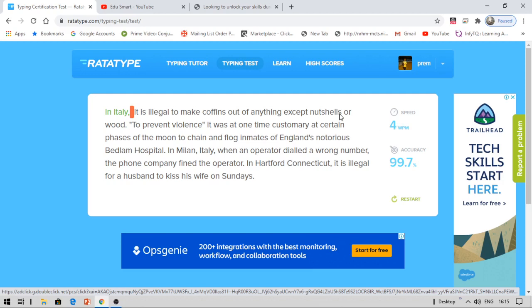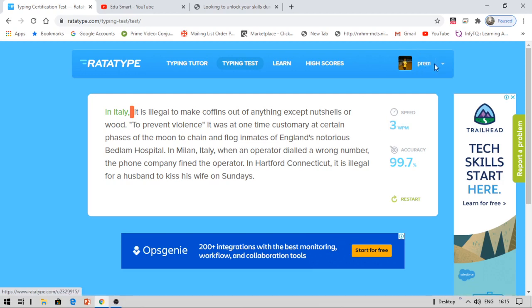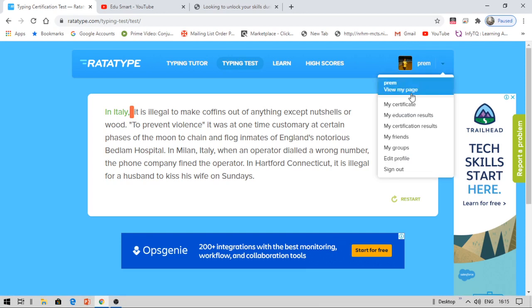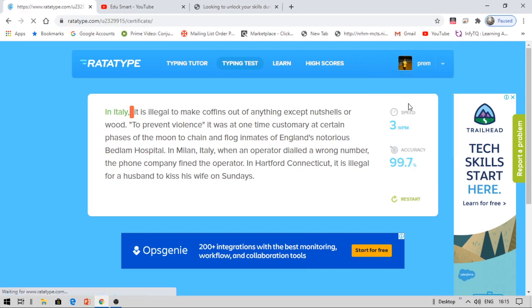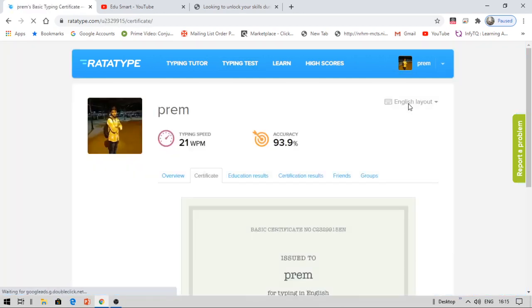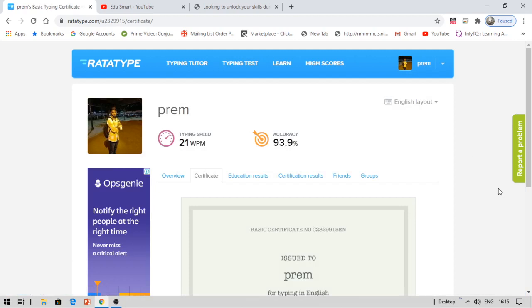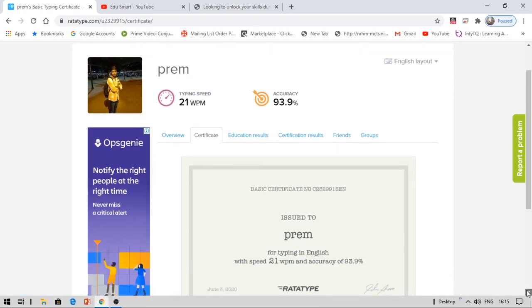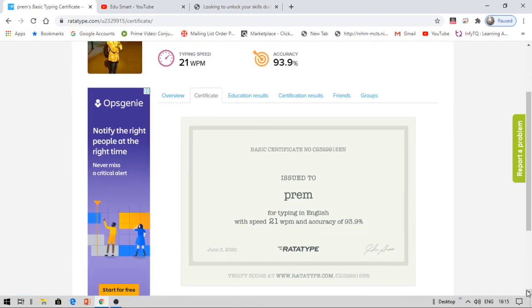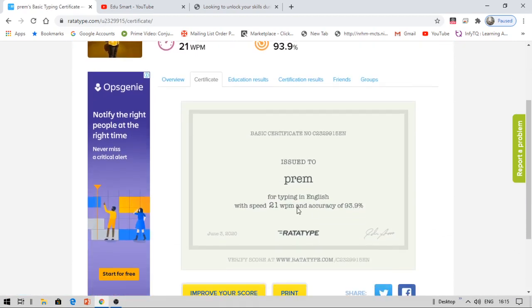After completing that, you can see a download certificate button. You can download your certificate. If not, you can come to your profile. Under that, you can see my certificate tab where you can see certifications, whatever you have done previously. So I have just now completed another given test with a speed of 21 words per minute. So I have got a normal certificate and the certificate number is this. And you can see, I can verify the score at their website. This is a verified certificate by RataType.